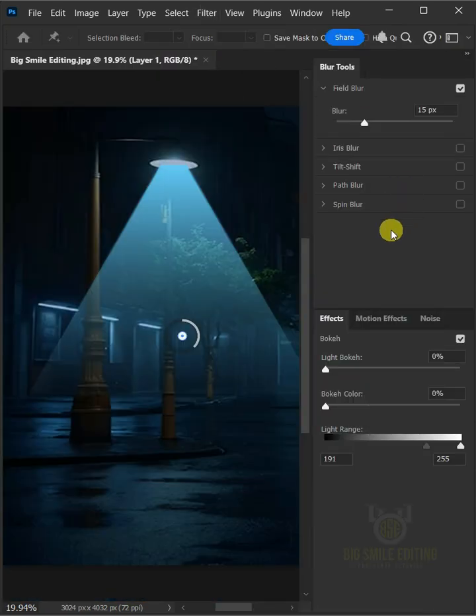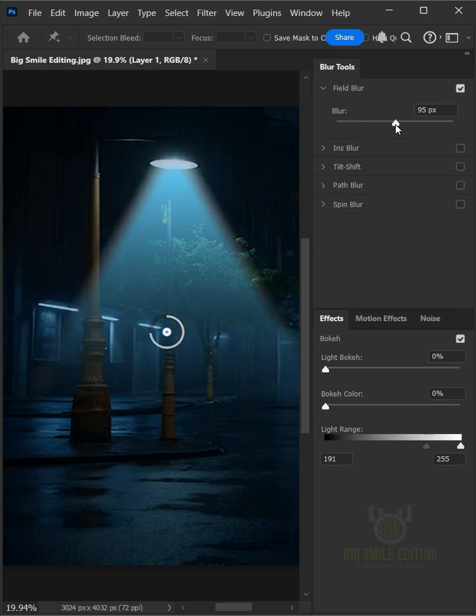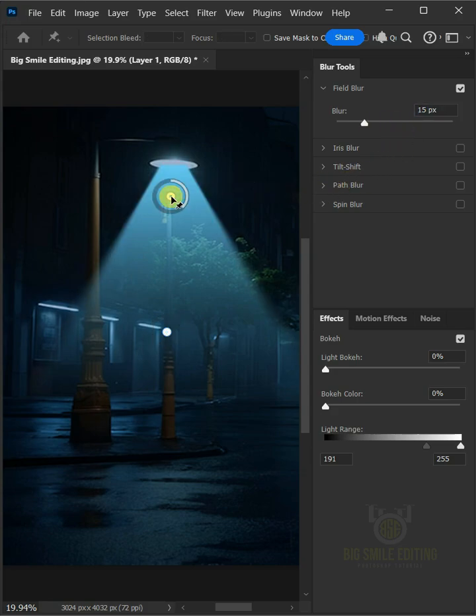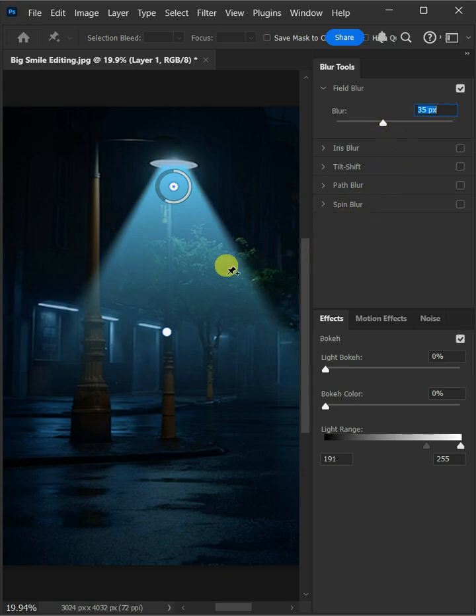Now you can drag this circle blur and place it in a position you want. I will increase the blur all the way to 95 pixels. Now let's add another circle blur by clicking on the bottom of this light which where the light beams come from. Then increase the blur all the way to 35 pixels. Press enter on your keyboard.